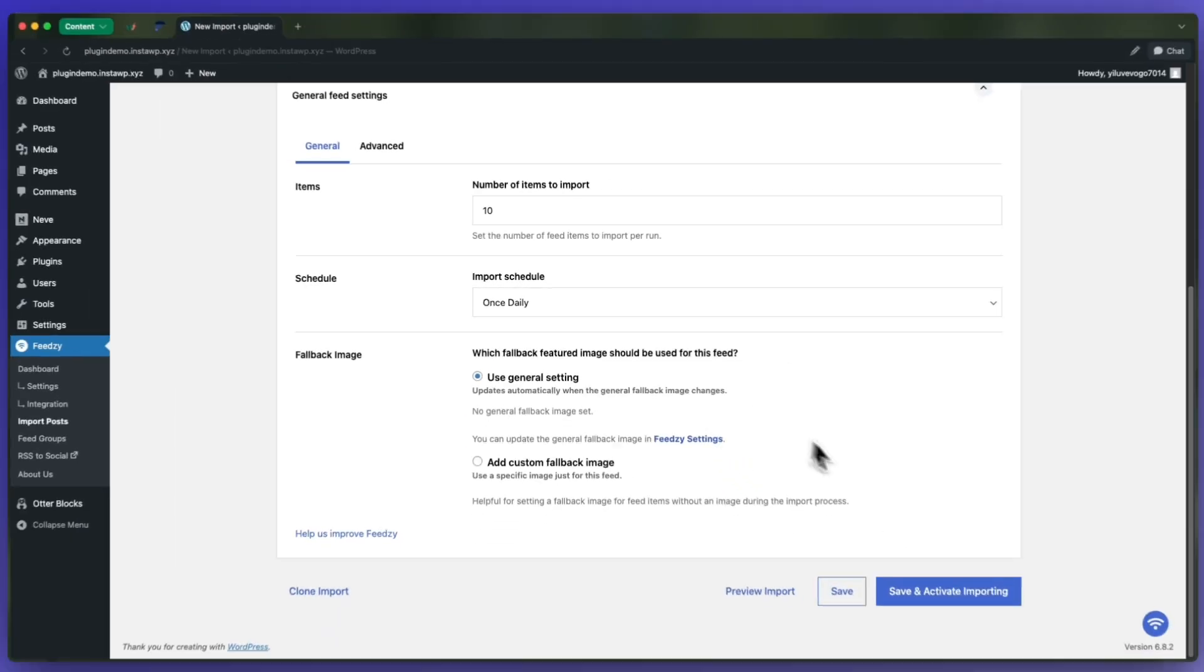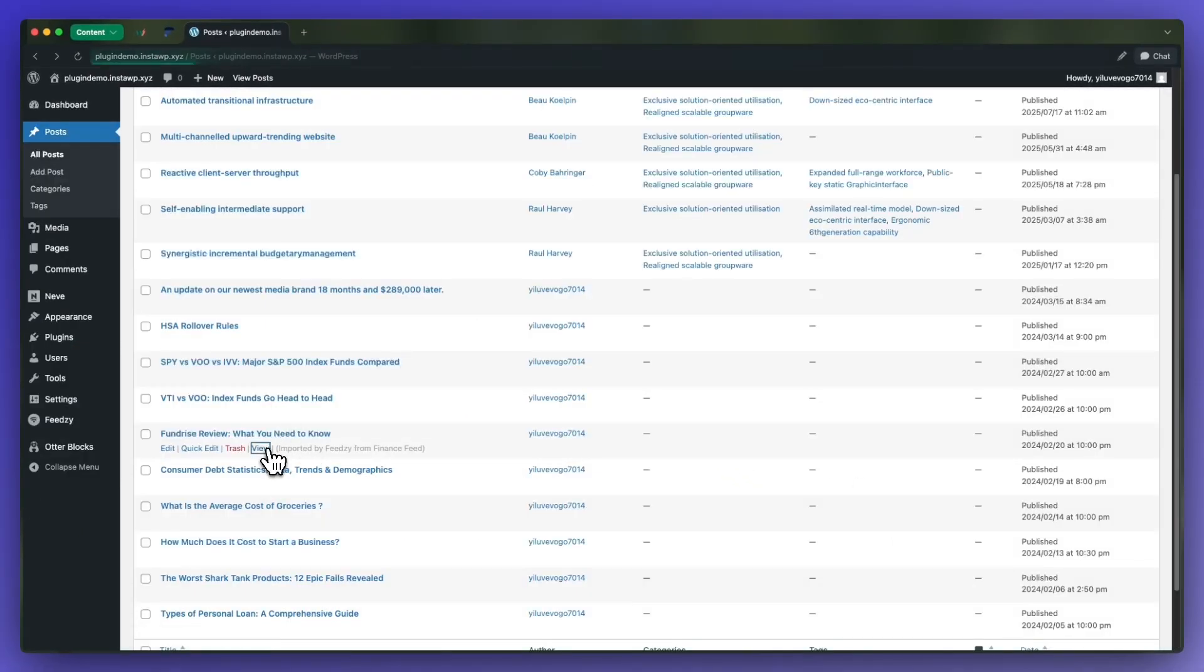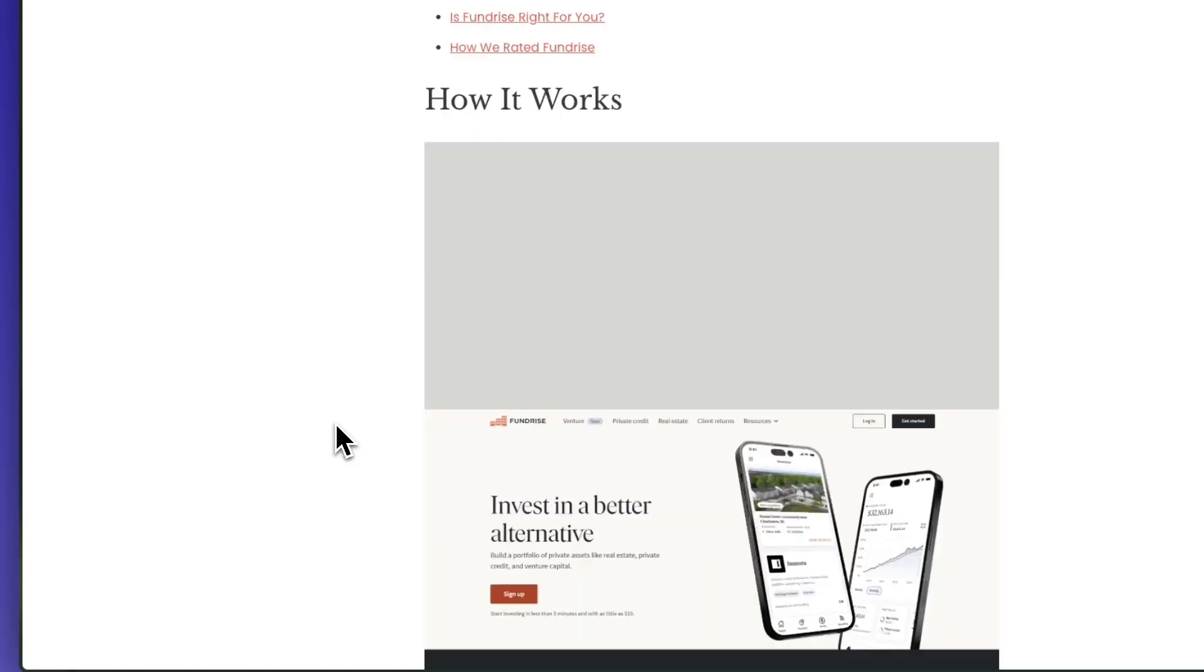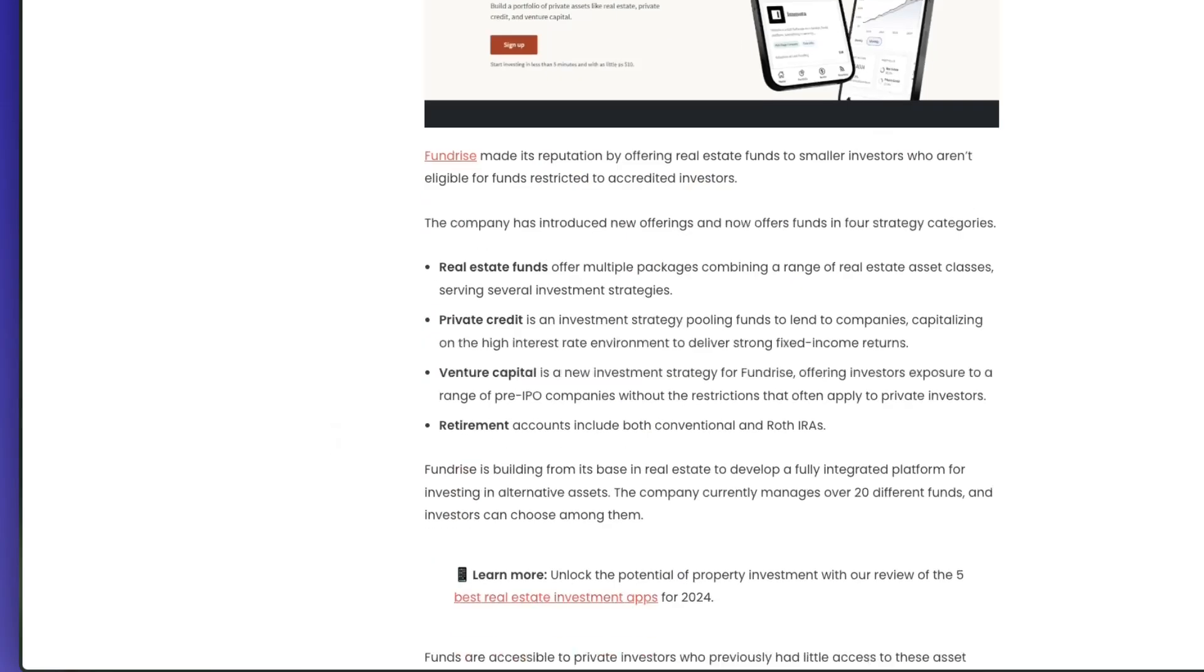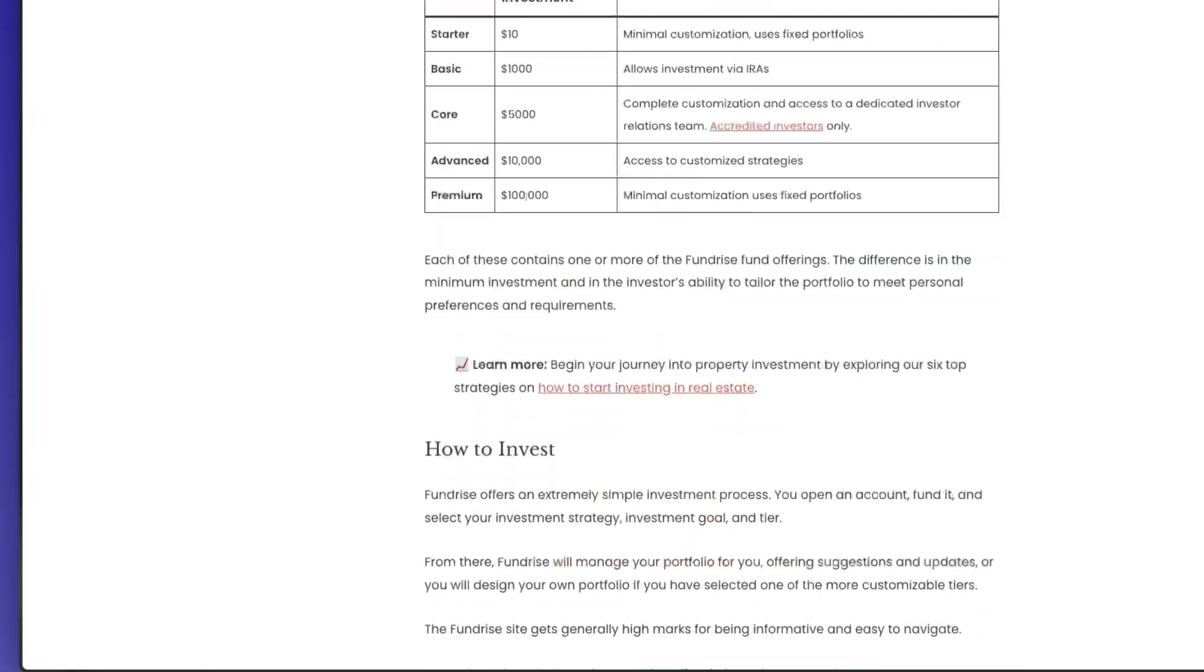Hi guys, in today's tutorial I'm going to show you how to import full RSS content with images to your WordPress website using Feedzy.